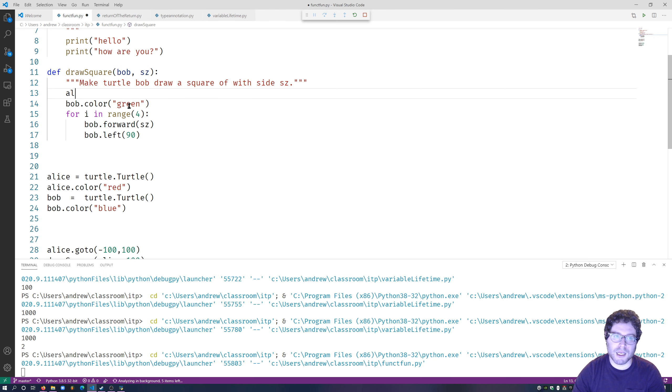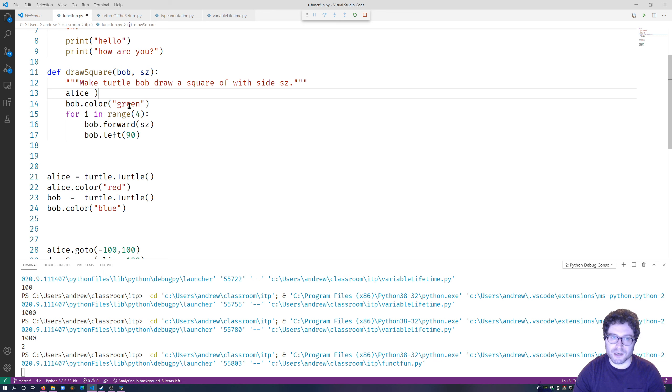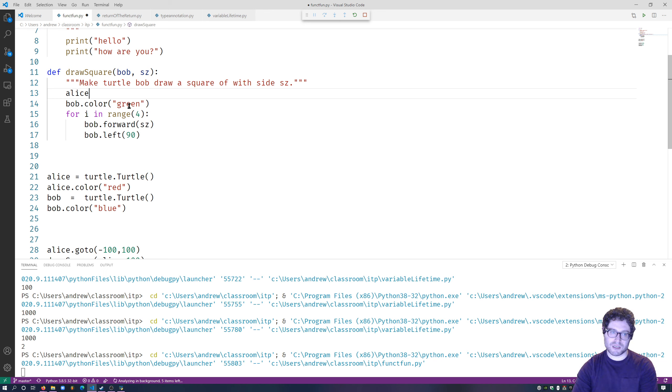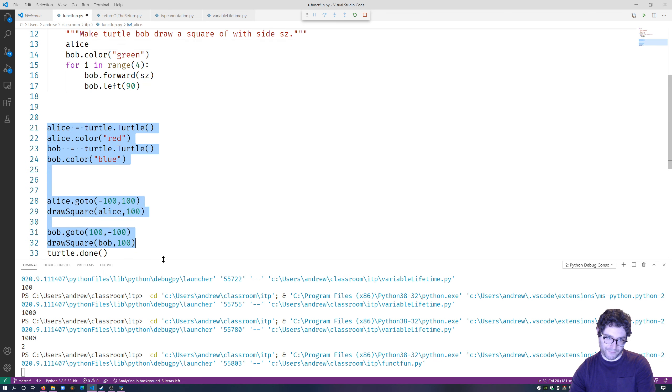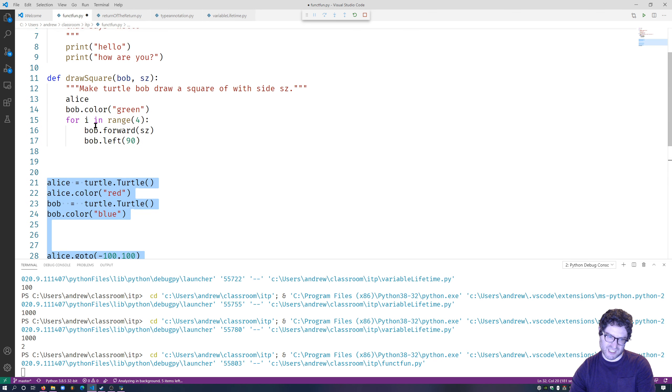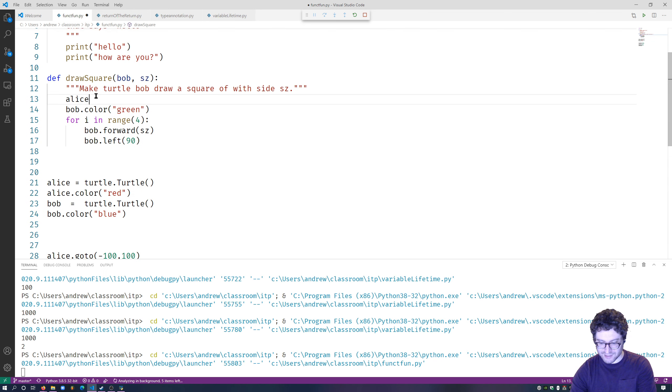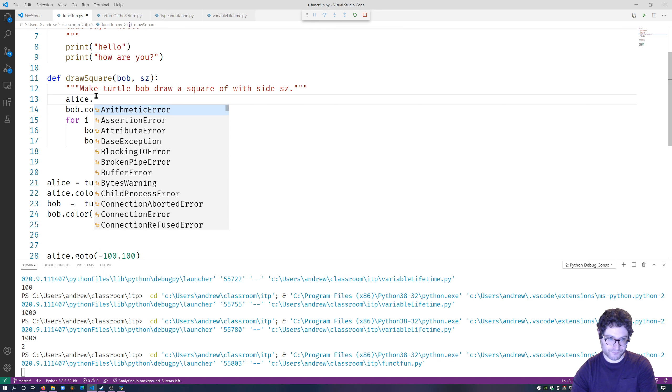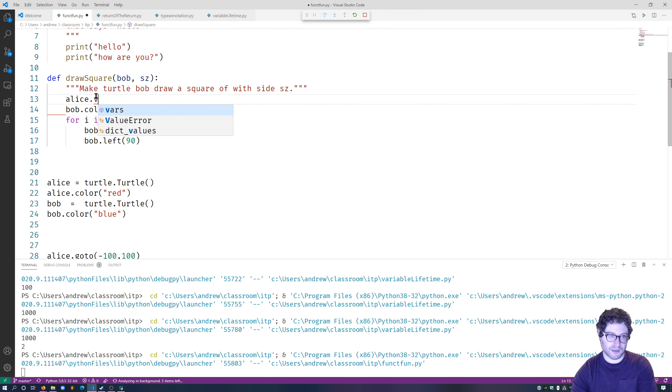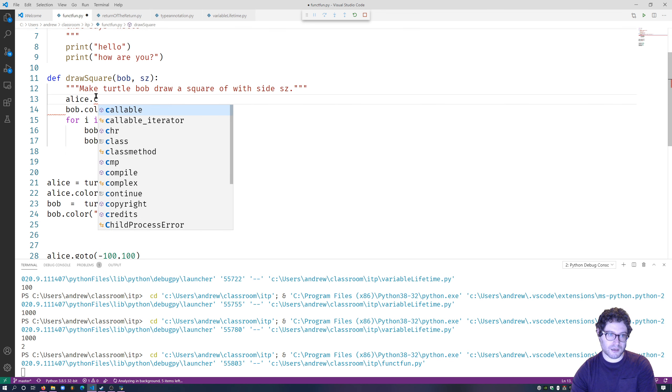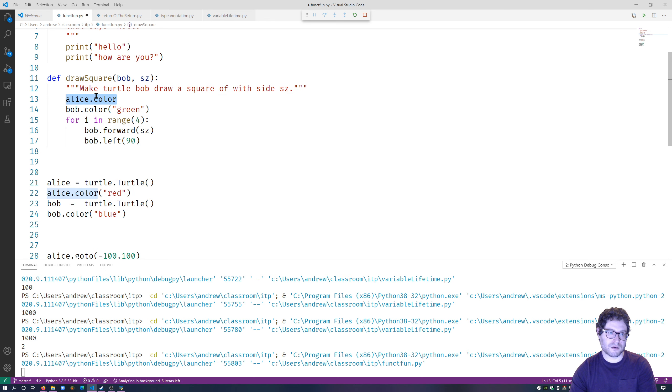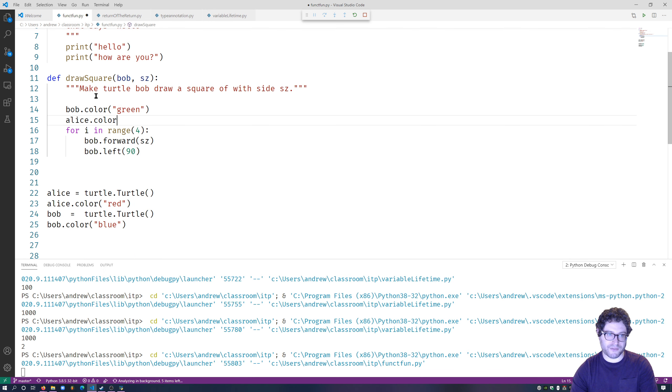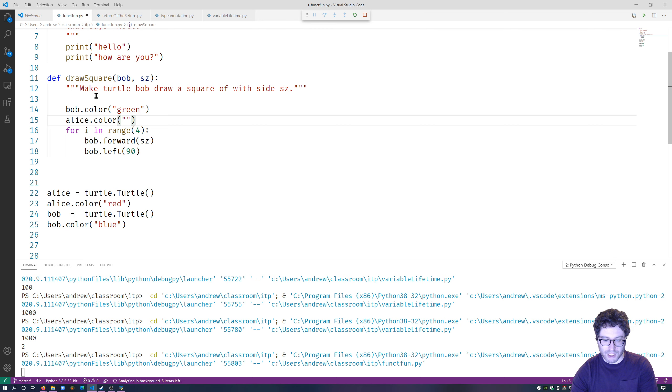However, there's nothing stopping me from referring to variables outside of a function that are on the global level. In other words, at this outermost indent, Alice.color, let's go ahead and make this more obvious by doing Alice second, is equal to red.